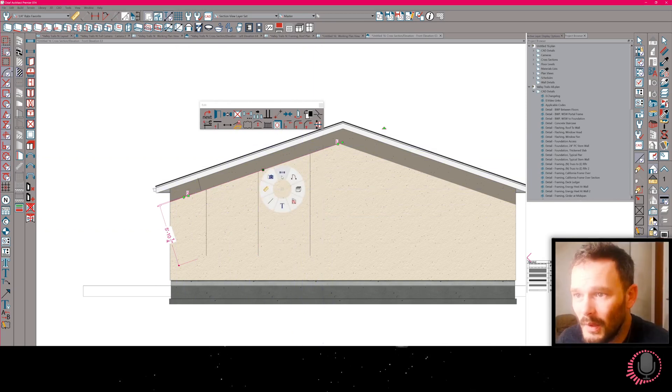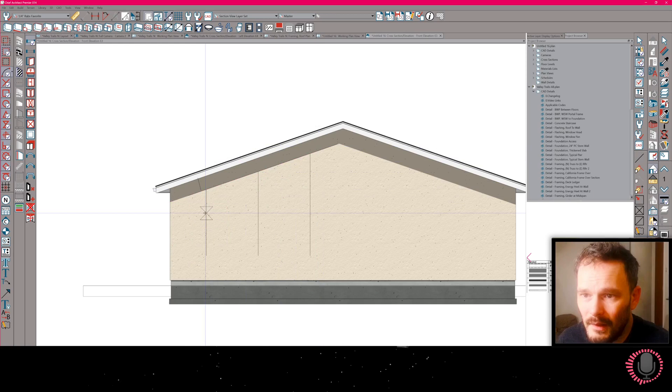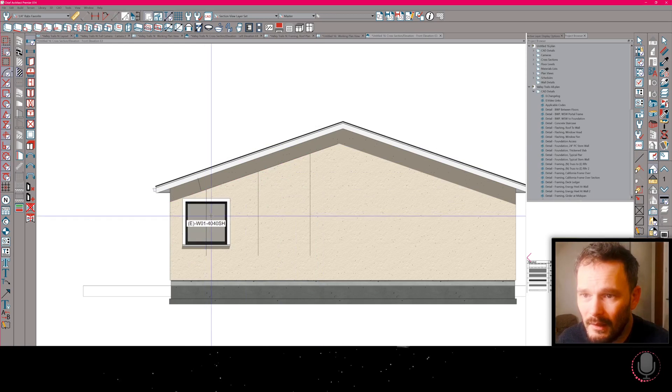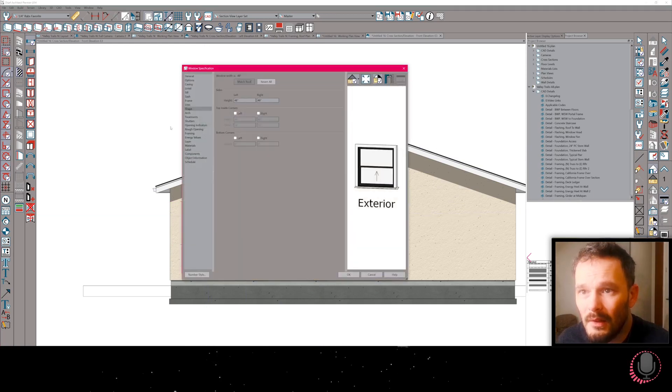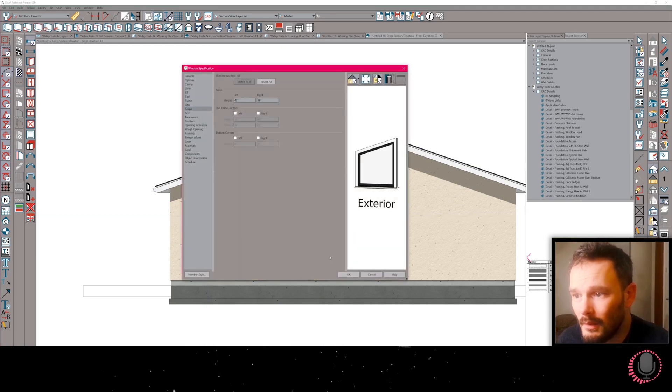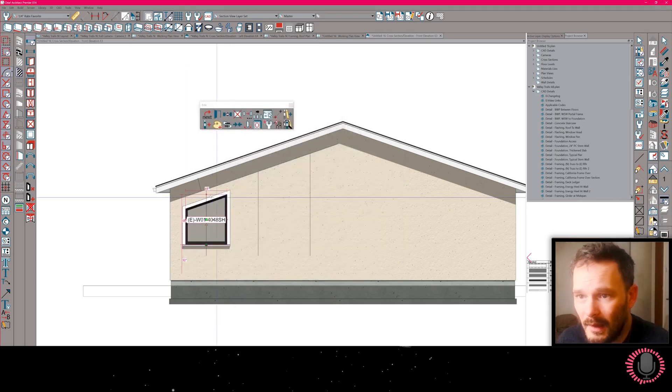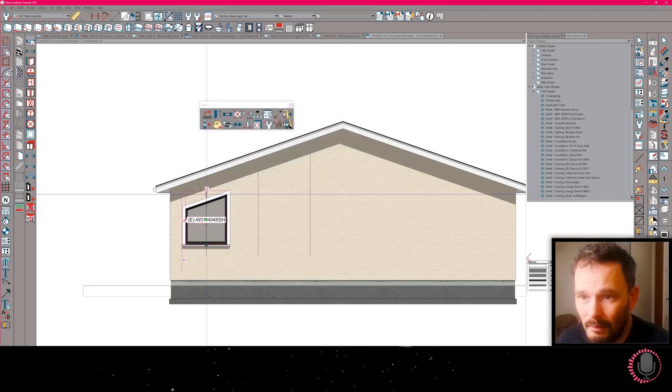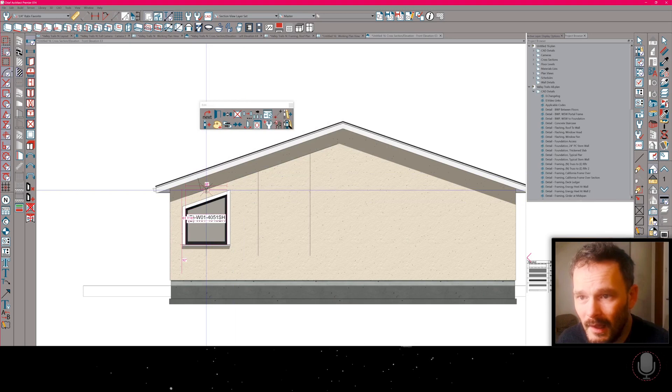And then I can take my window tool, drop this in on that center line, open it up, get to the shape panel, click on match roof. Now that that is matched, if my bumps are turned off, I can drag this up till I hit this intersection.